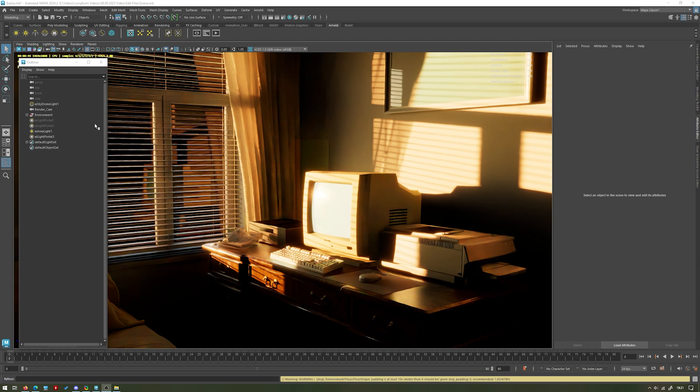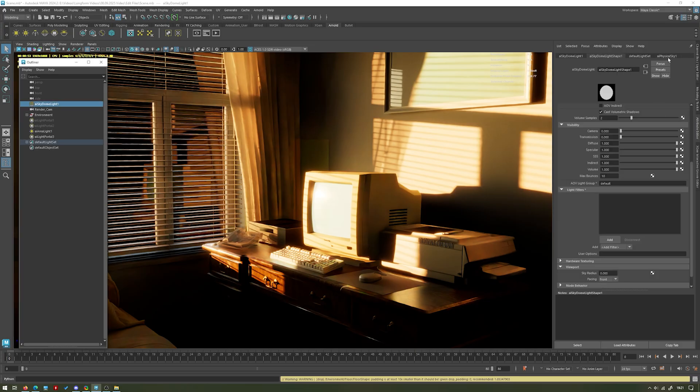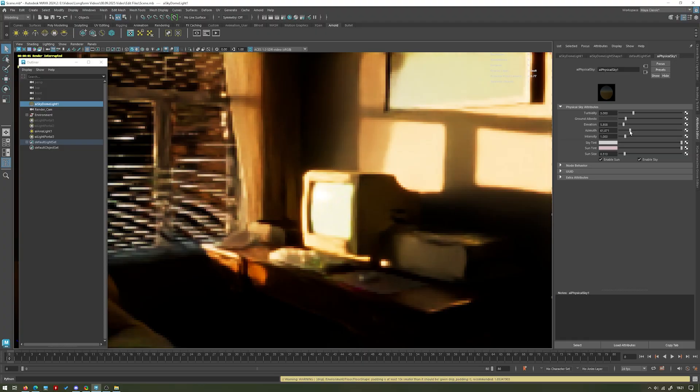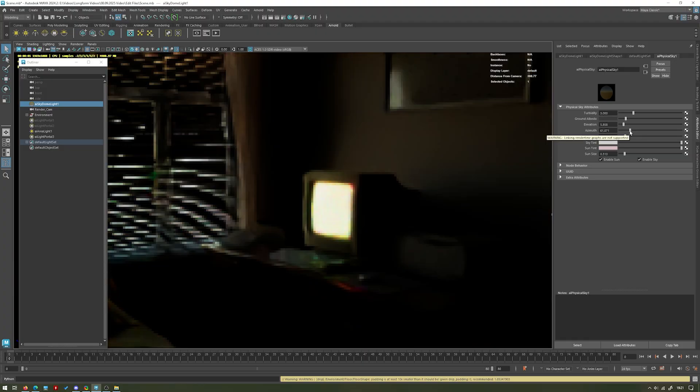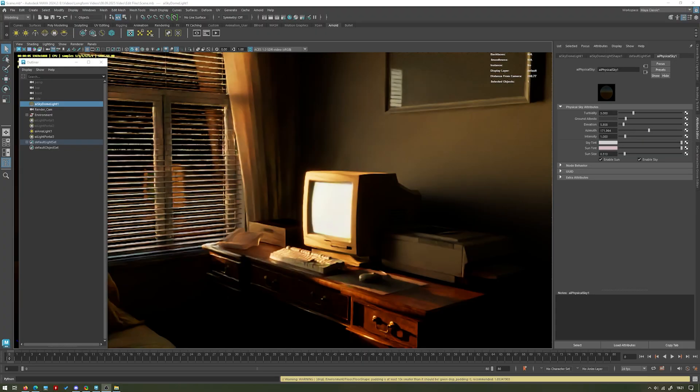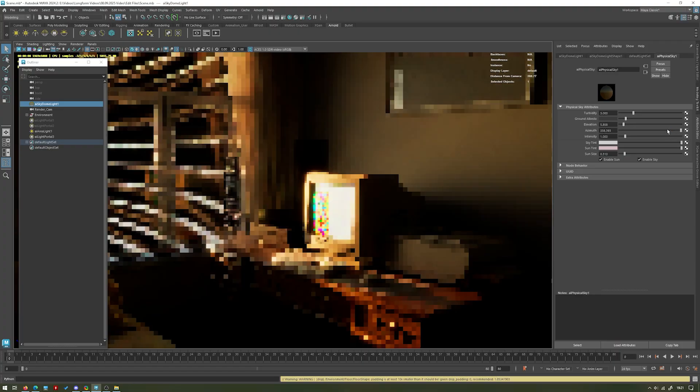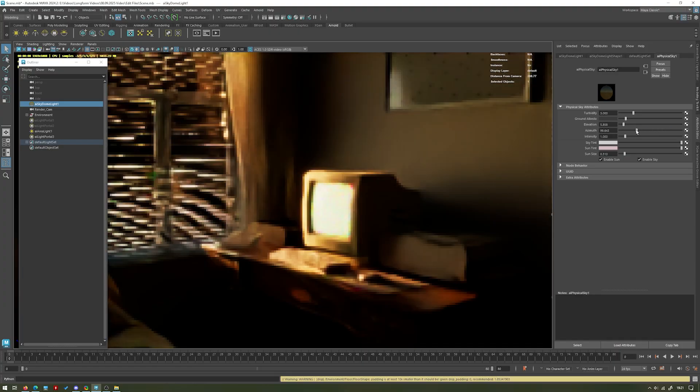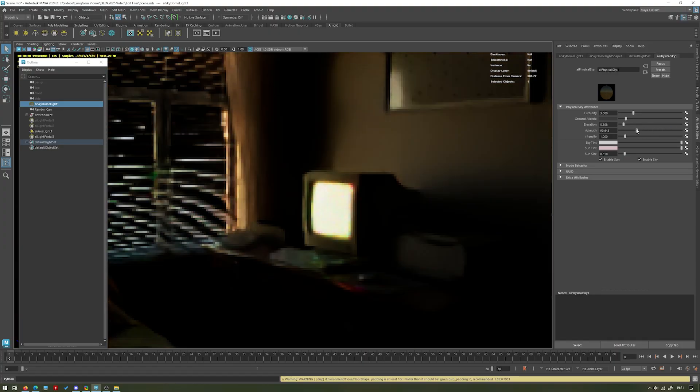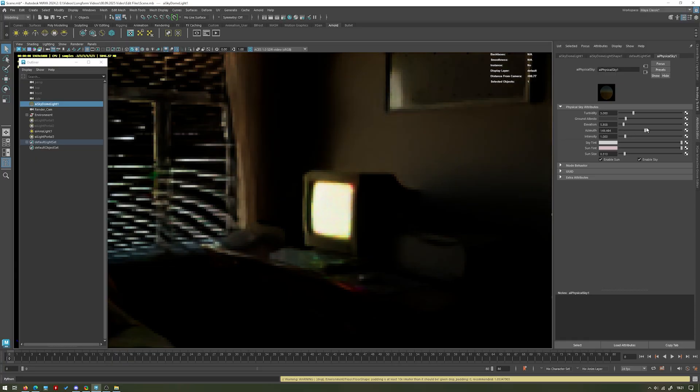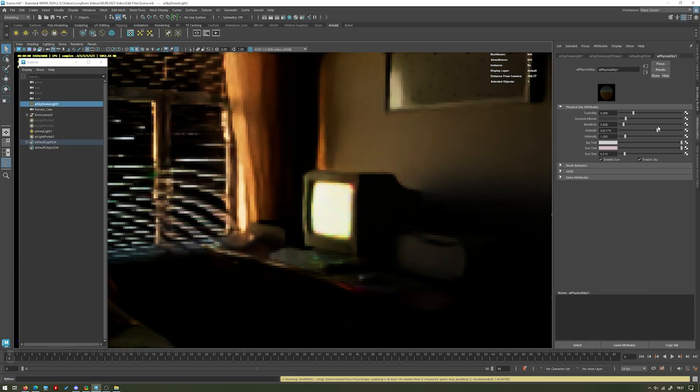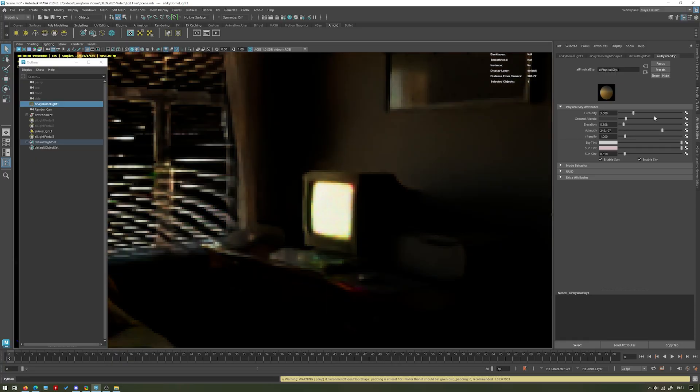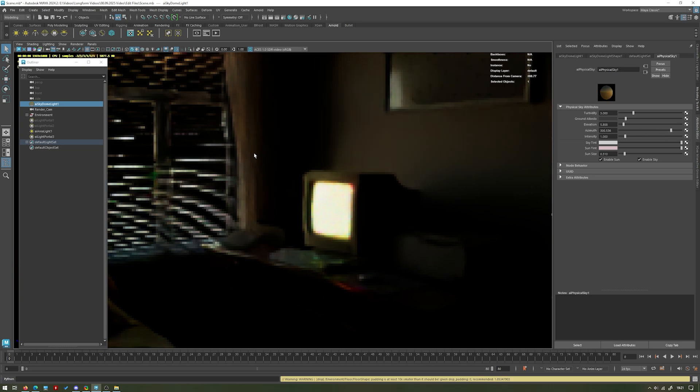Now to get accurate sunlighting, again I said I'm just using a sky dome light and I have a physical sky attached to that and we can change various different settings here. The azimuth for example is just kind of what way the sun is in the sky in 360 degrees essentially. So you can see as I move it around here it's changing position and then the light that's coming through the window is also changing.